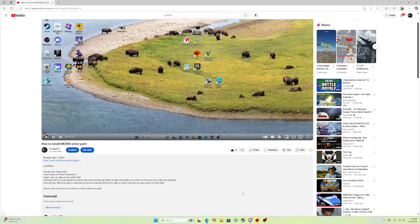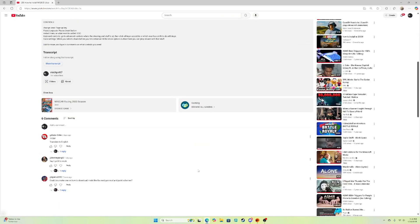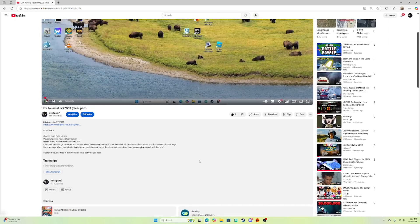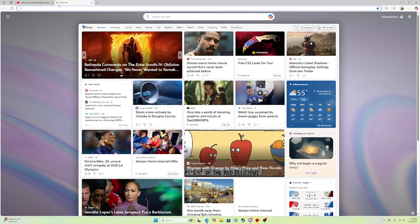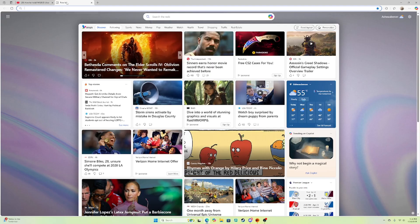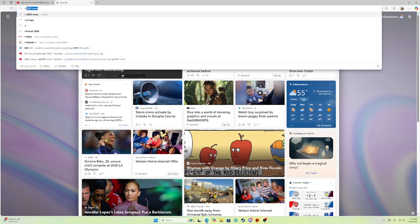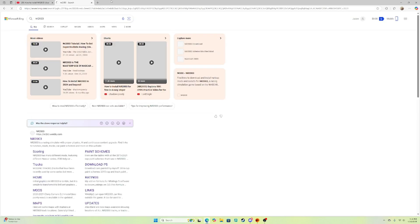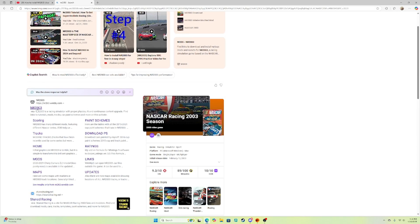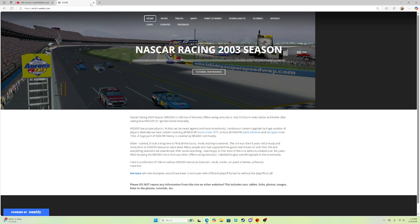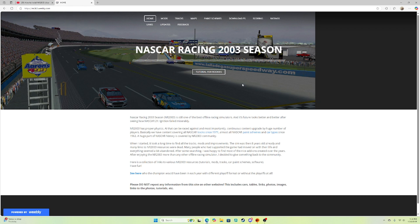After you make a paint scheme, I will show you guys how to put the paint schemes into NR2003. So let's first start off with getting mods. You're gonna get a new tab, you're gonna search up NR2003. You wanna click this site right here, NR2003.